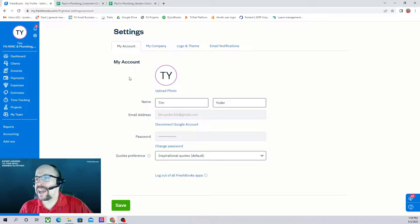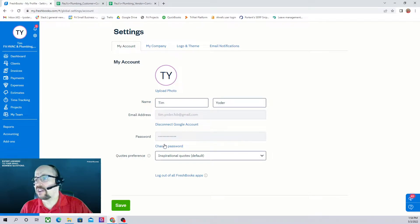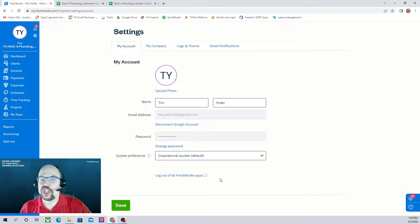Under the My Account tab you can change your name if you would like to. It gives you the email address which you used to sign up for the account, and then it gives you an option to change your password.